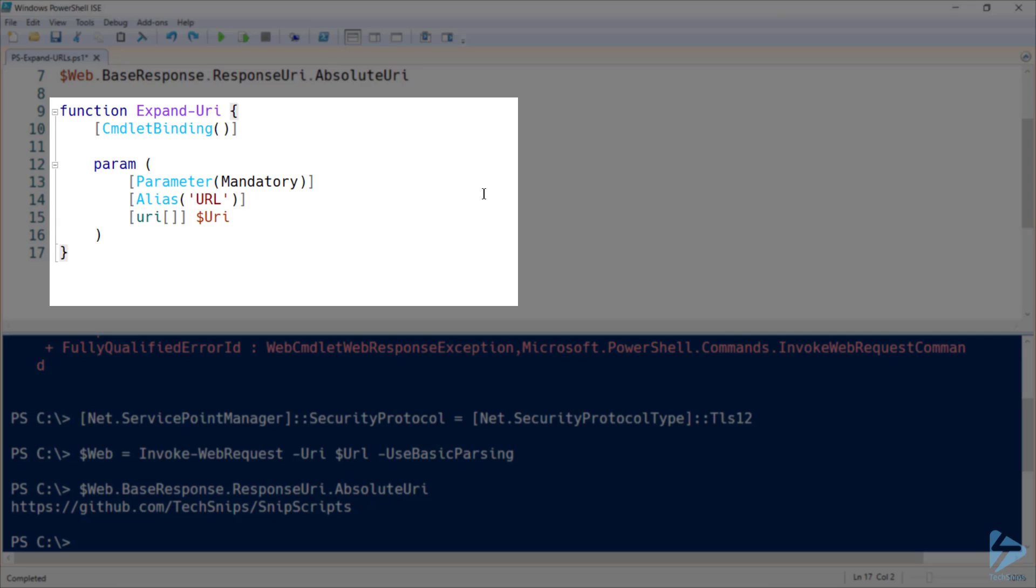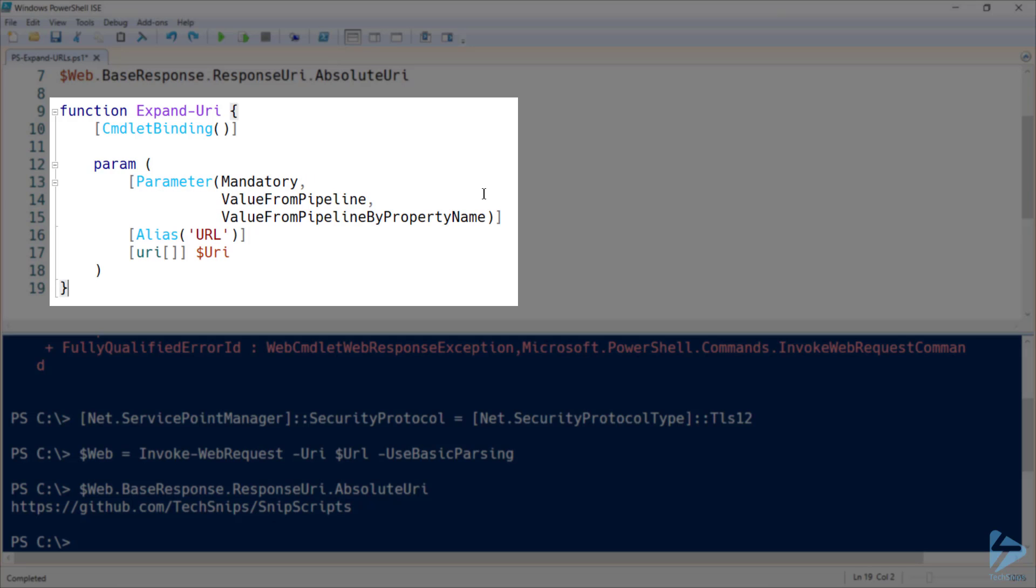And then this function's not going to do much if we don't actually provide a URL. So I'll specify that it has to be mandatory, meaning if we run this function without specifying one, we'll be prompted for it. And as a bit of usability, I'll also specify that we can accept values from the pipeline.